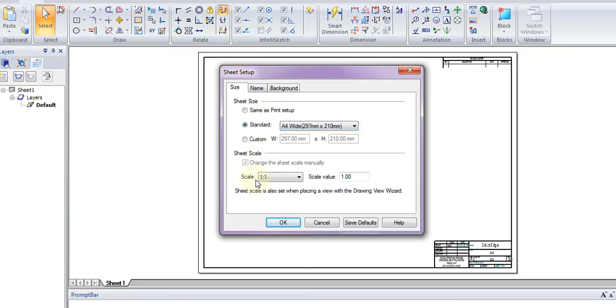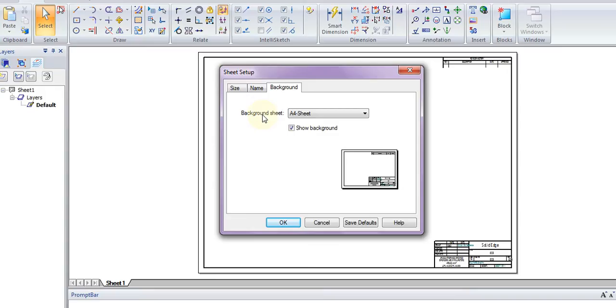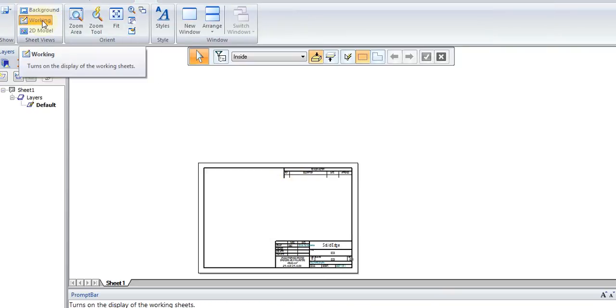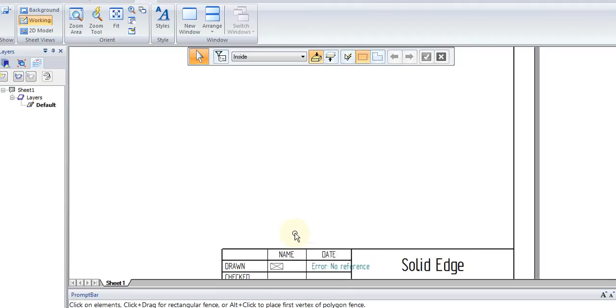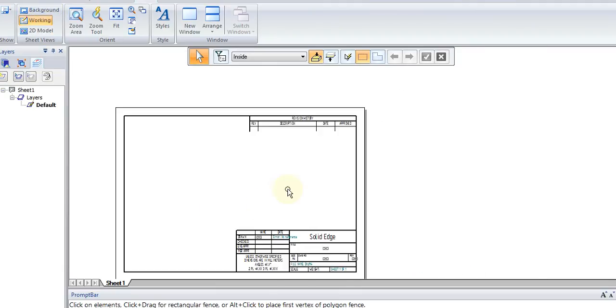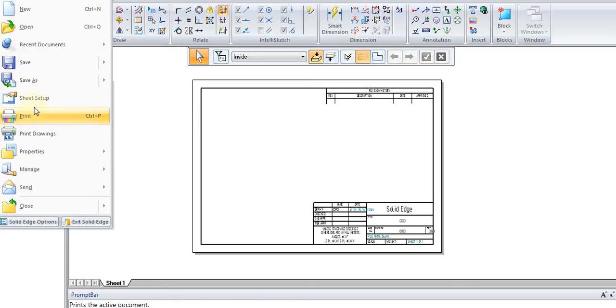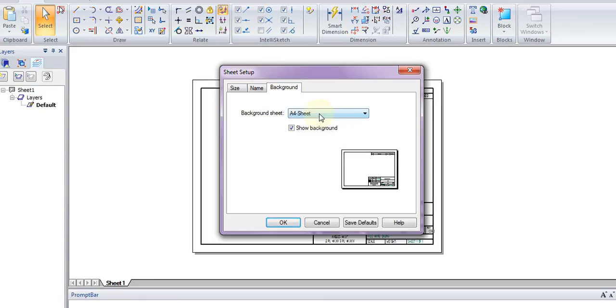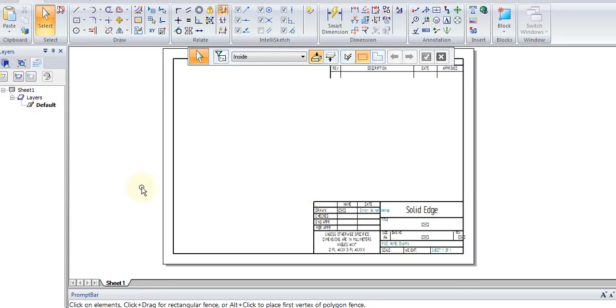The sheet scale right now is 1 to 1. We also want to go to the Background tab and make sure that our sheet is also on A4. This is important because on the Background sheet is where our title block is - the block that has all of our information, the border of our drawing. We want to make sure that our Working sheet and our Background sheet are the same size. So A4 for our Working sheet and A4 for our Background sheet. So we press OK.